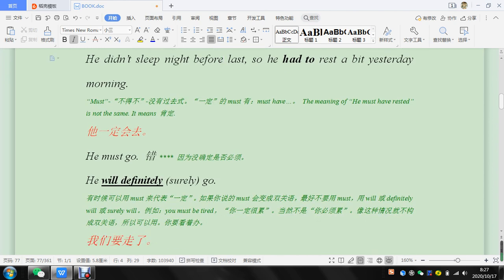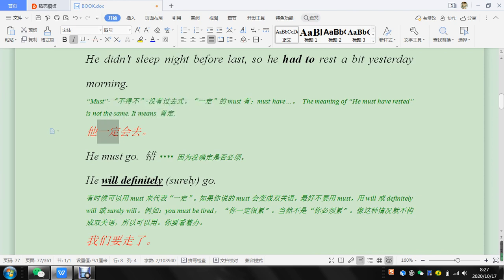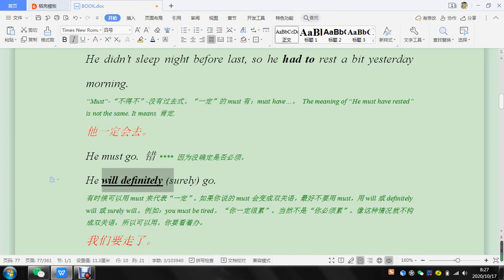He must go. So if you want to say 一定, you have to say we'll definitely or we'll surely go.